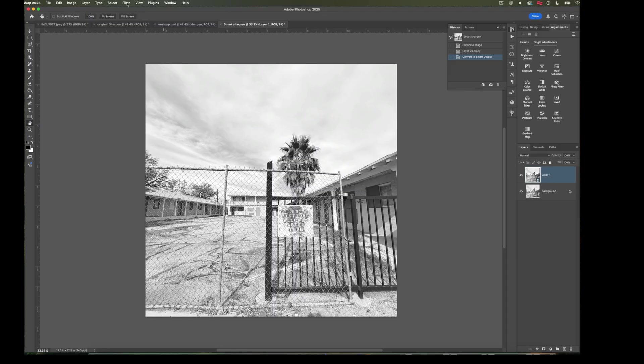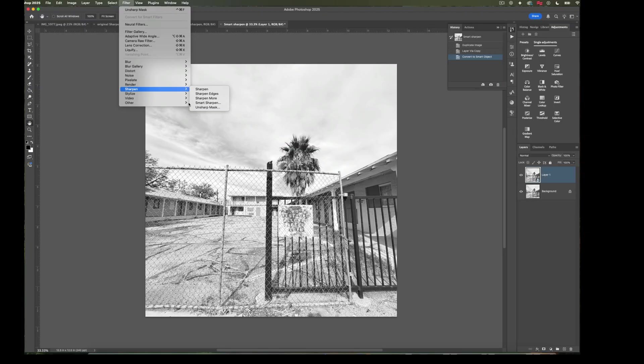Back up to Filter, down to Sharpen, and we'll choose Smart Sharpen rather than Unsharp Mask.